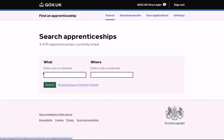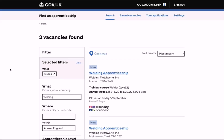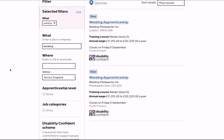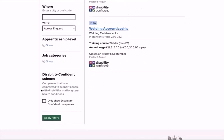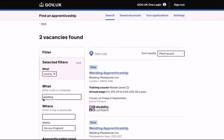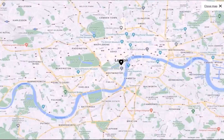Enter the type of apprenticeship that you are interested in. You can add a specific location, or you have the option to leave the location blank and view all vacancies that match your interest across the whole of England. On the vacancies found page, you have a number of options to further filter the results — you can add a location, filter on apprenticeship levels, change the location radius, and also have the option to only show disability confident employers. You can also display the vacancies in a map view, which helps to understand where employers and their vacancies are located.